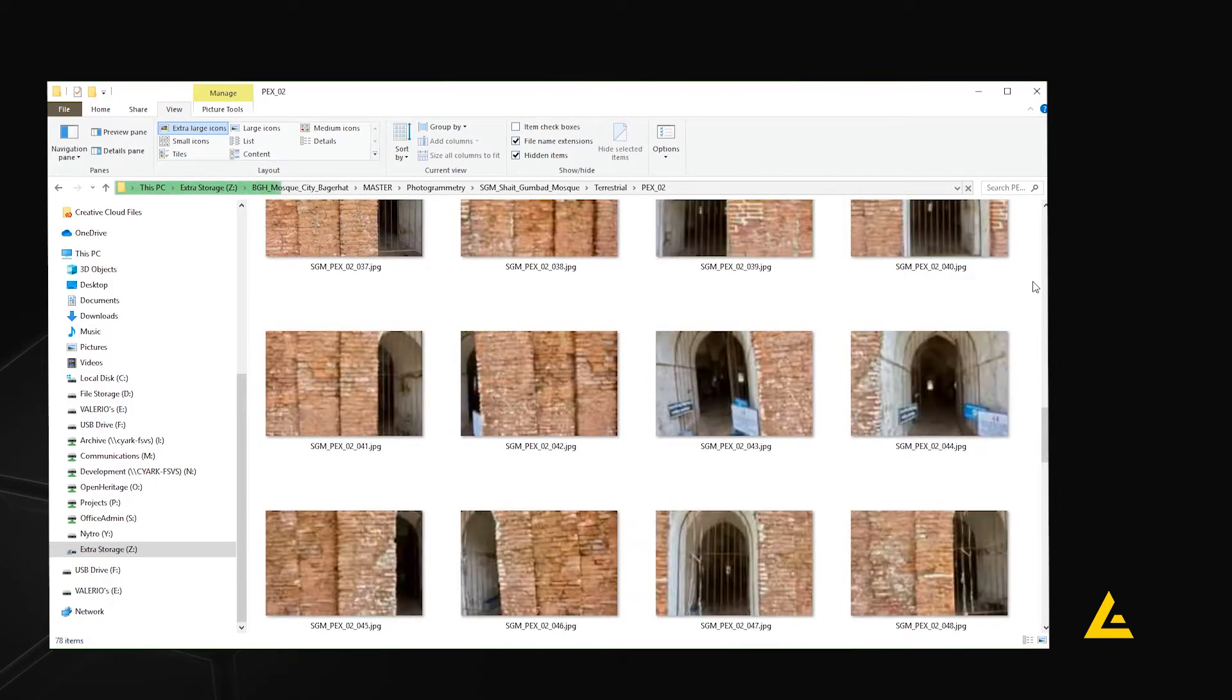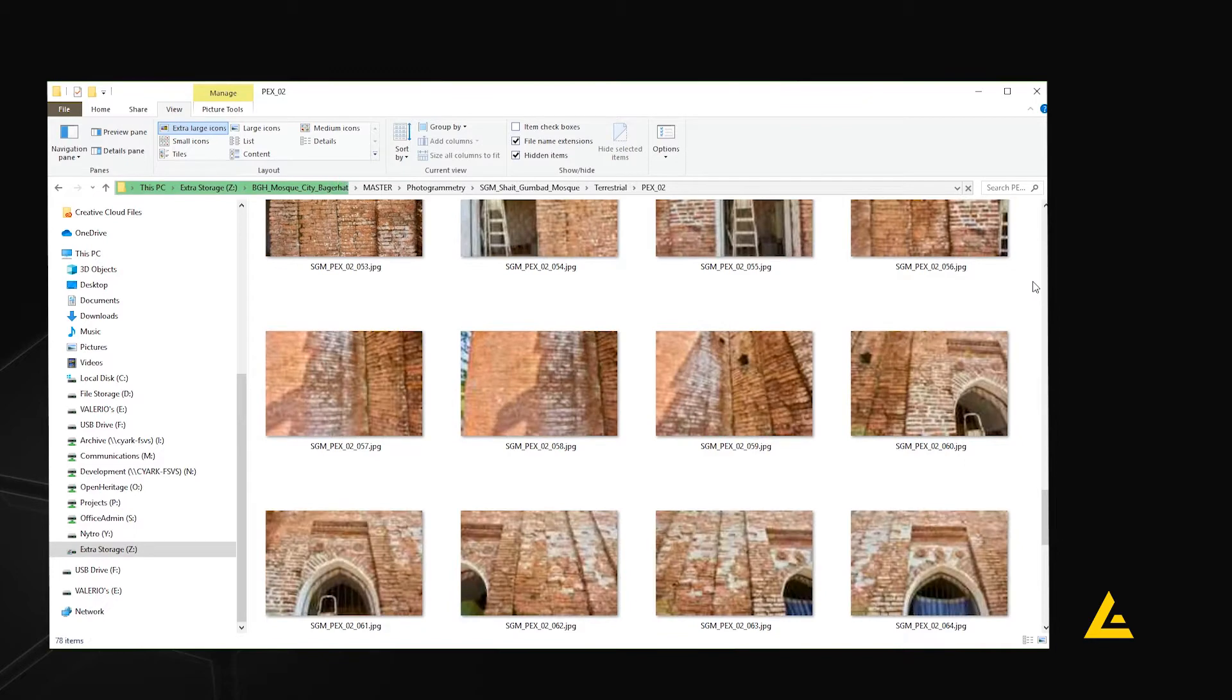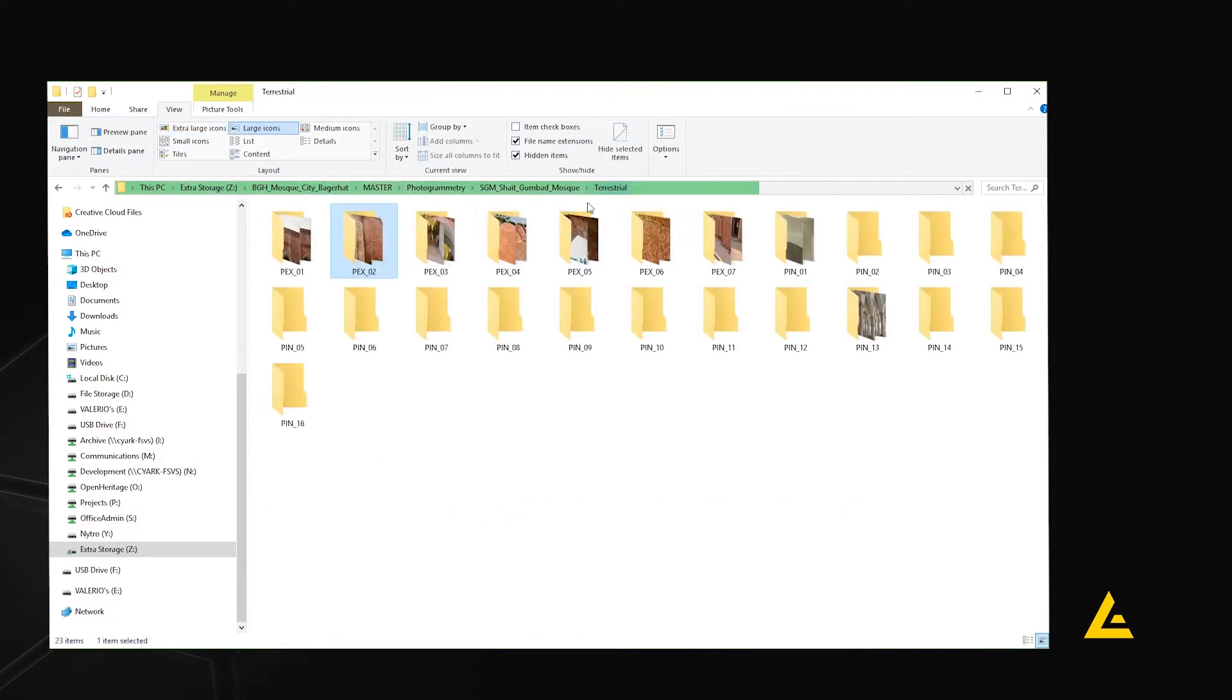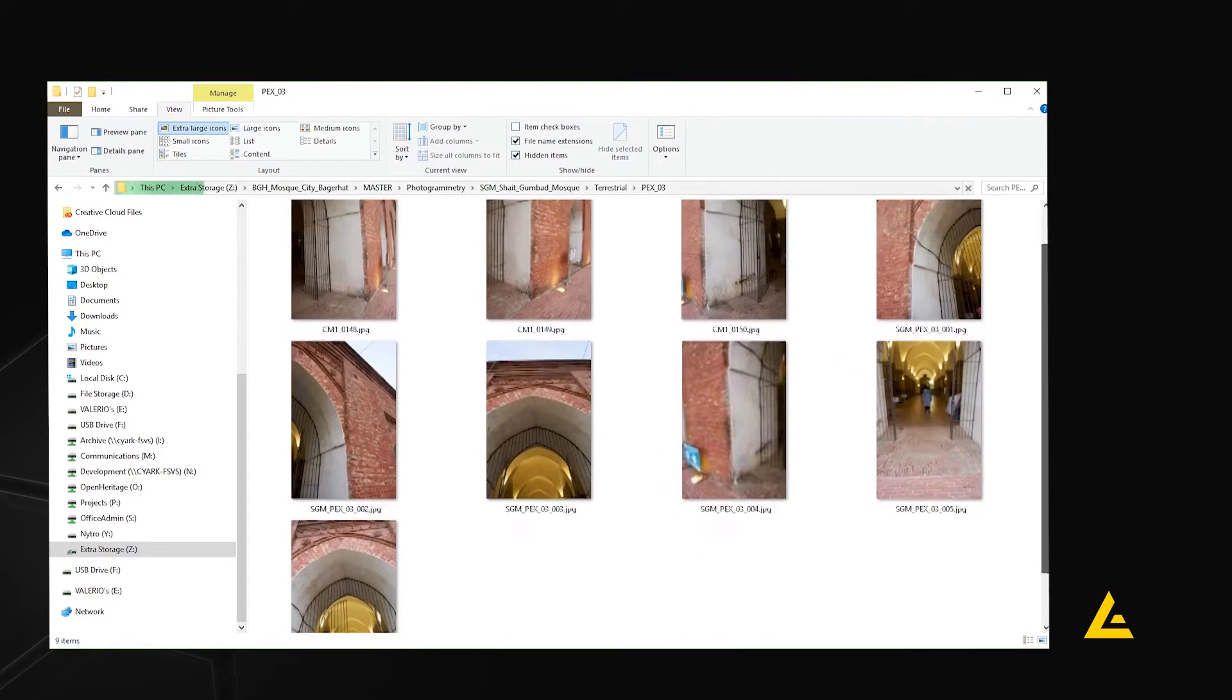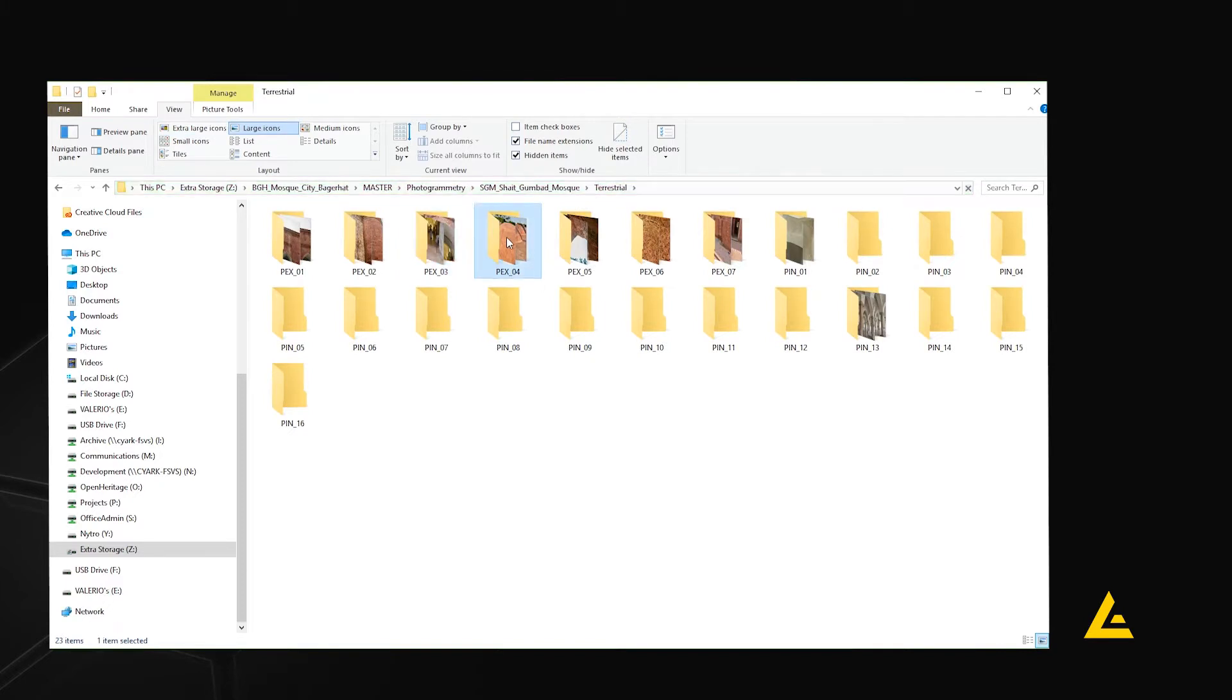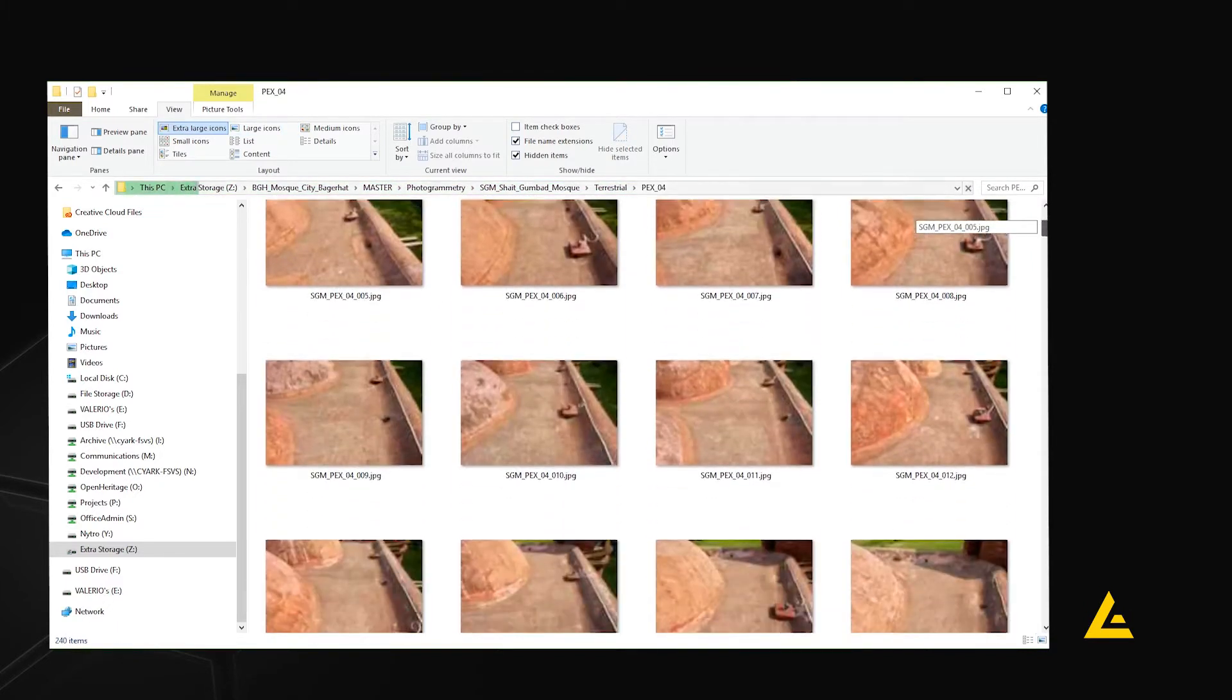In this example, PEX-02 images all belong to the west exterior wall of the building. Consider grouping images according to lighting and isolate images that may not align well with the rest. Changing lighting conditions and inconsistent picture quality can affect the results of your photogrammetry project.